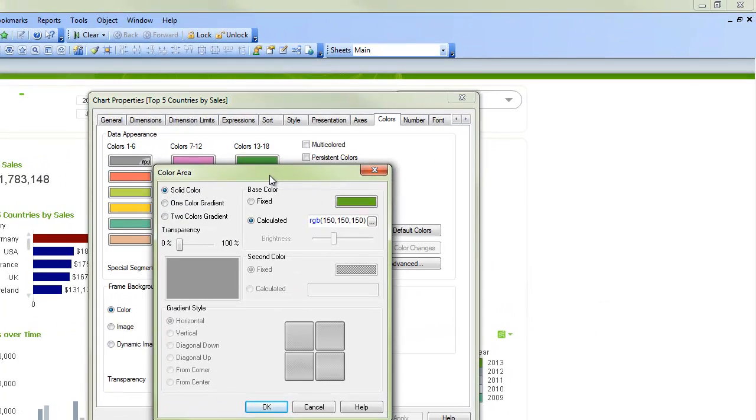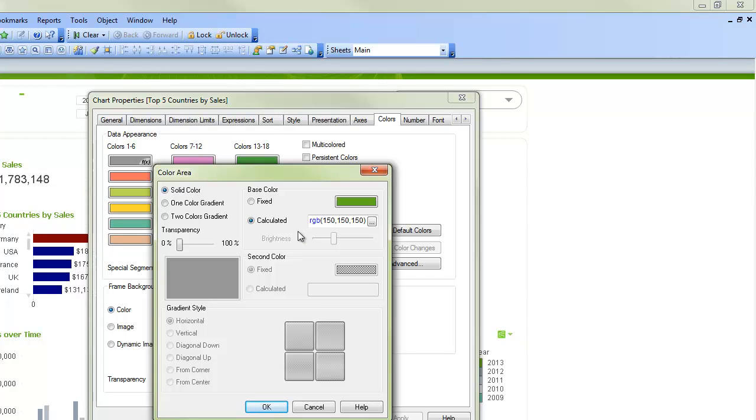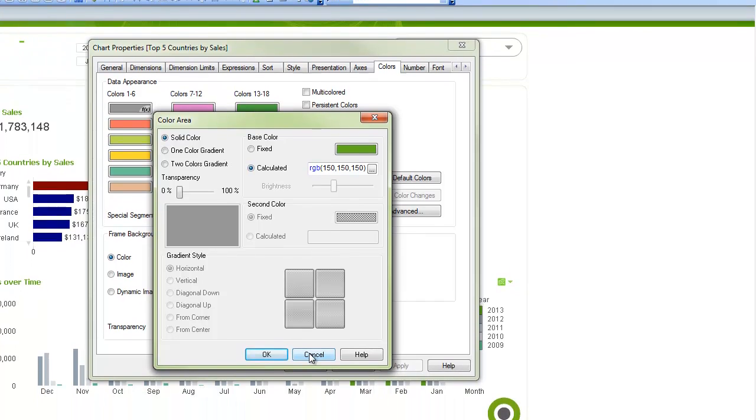or actually inside any spot where you can control colors in QlikView, you have lots of choices here, including calculated colors, and I recommend using a variable to define those calculated colors so you can reuse the same colors across multiple objects in multiple locations.